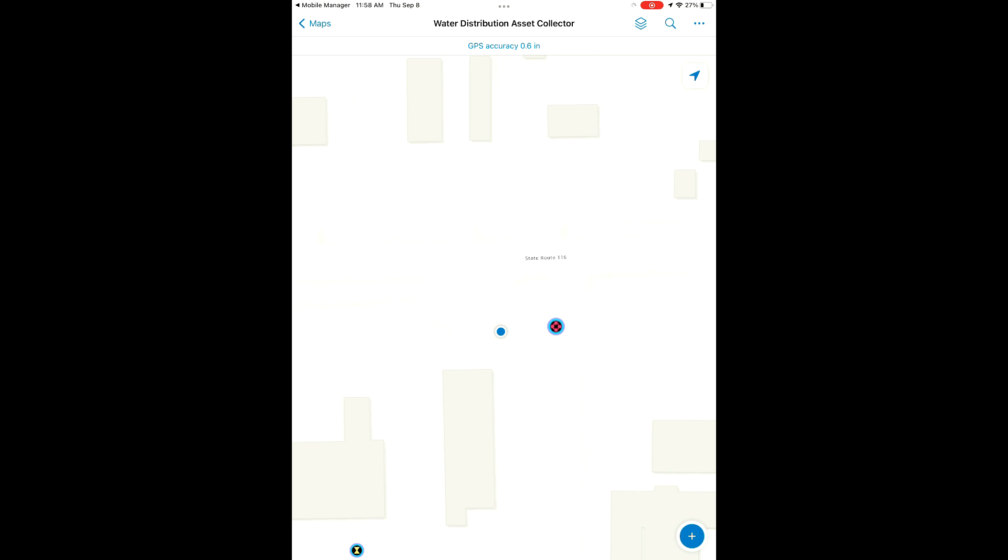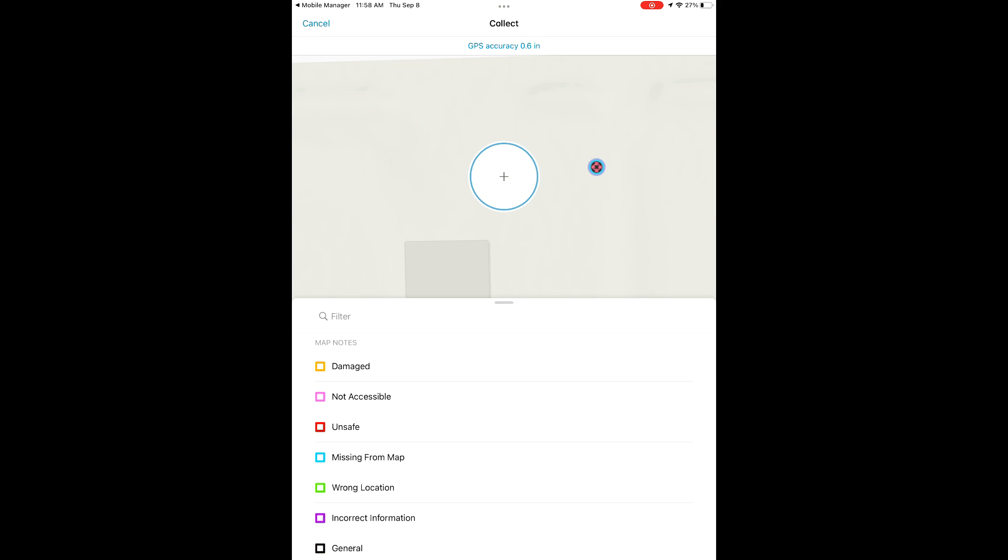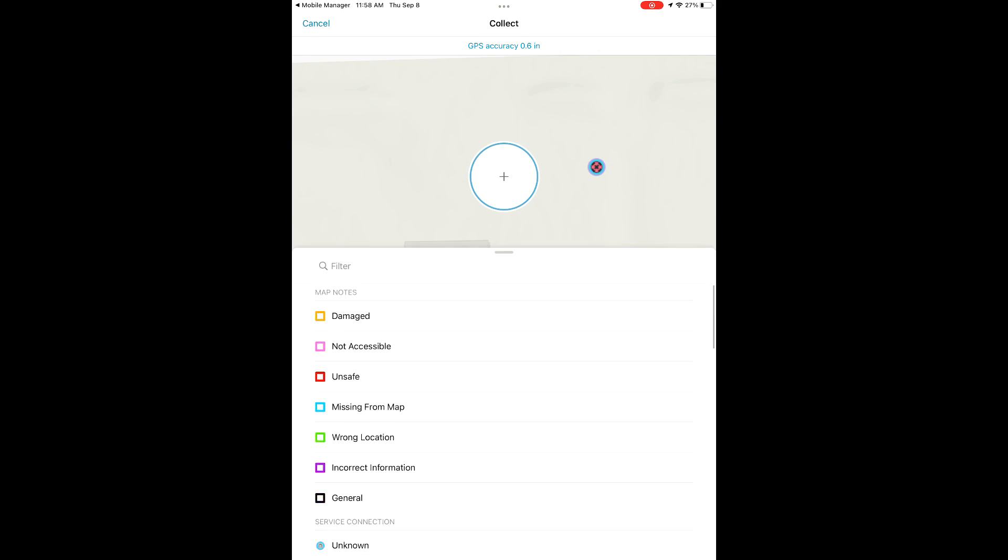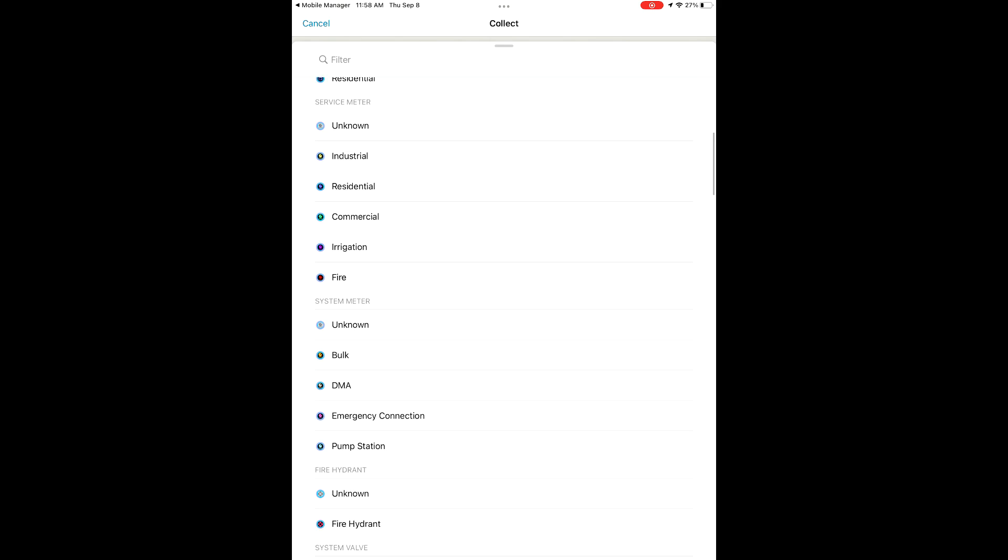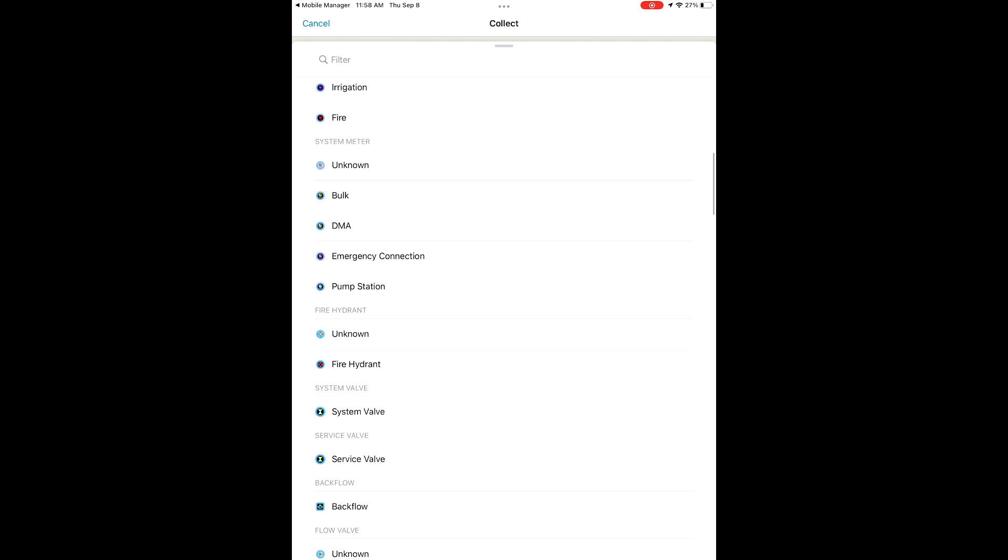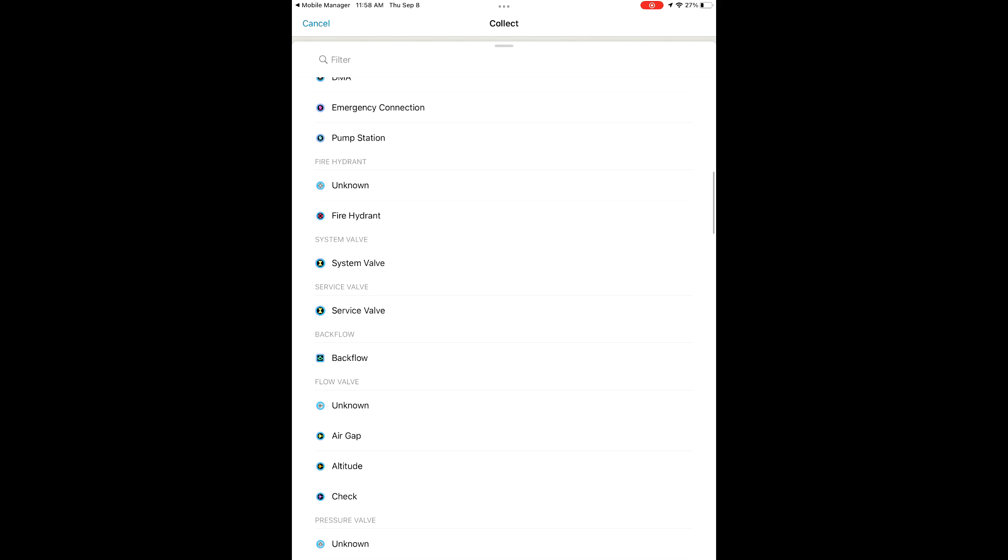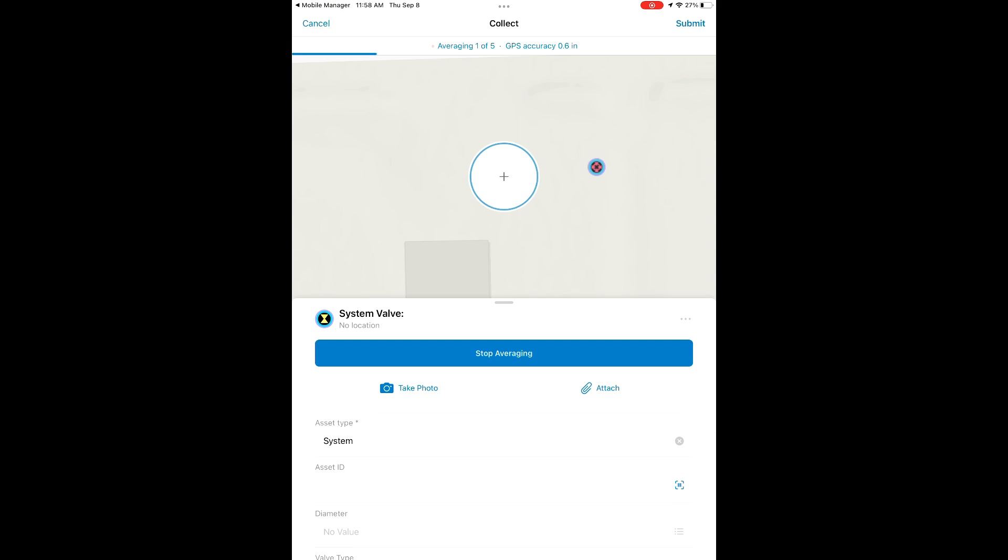So far we've just been adjusting existing features. In the bottom right here we have our add features button. We're going to use this now because we have a valve here that is not currently in our map. We're going to scroll down to the system valve, select that out of our list, and then average our location.